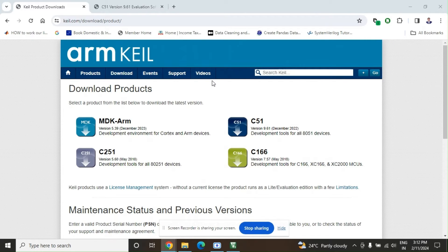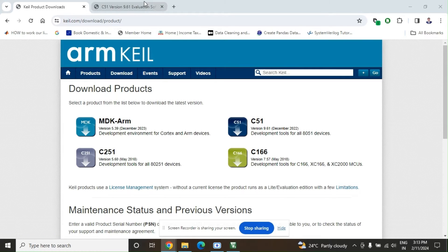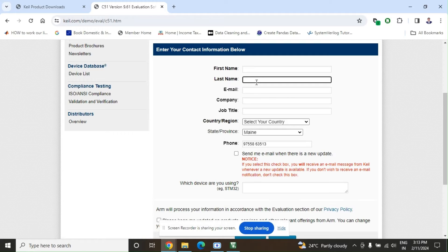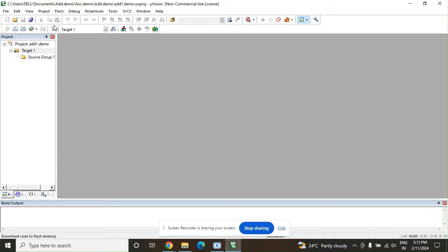Today we are going to understand how to use Keil µVision software for assembly language programming related to our microcontroller 8051. This is the website keil.com from where you can download the software. Go to the download section and find C51 — development tools for all 8051 devices. You have to enter your details: first name, last name, email (preferably your college email), company name is your college, job title you can say student, and then register and download the software.